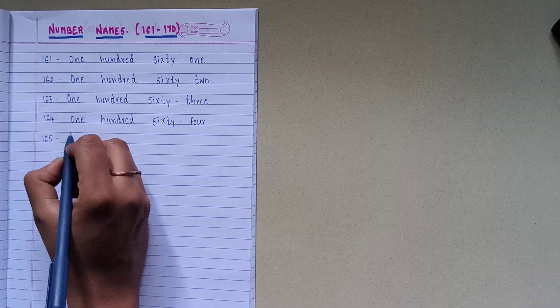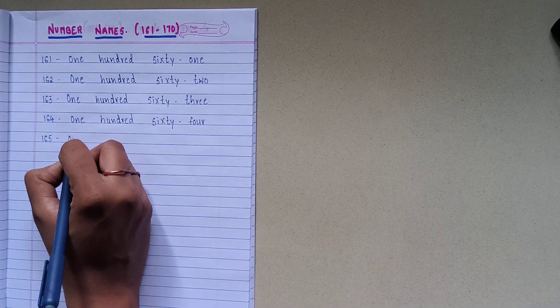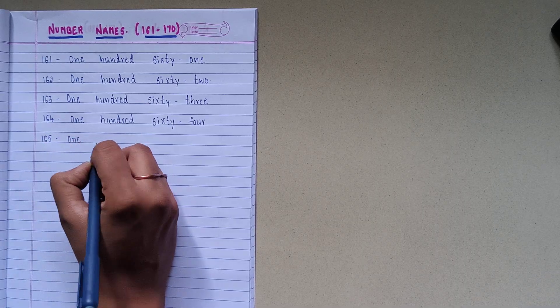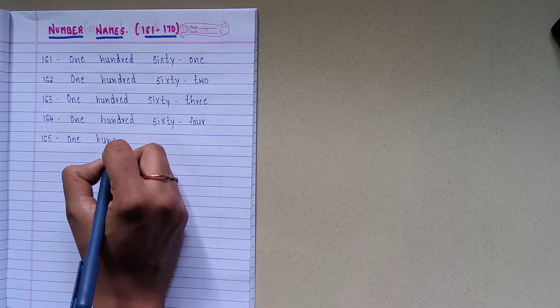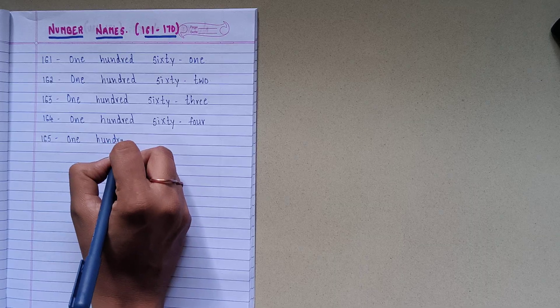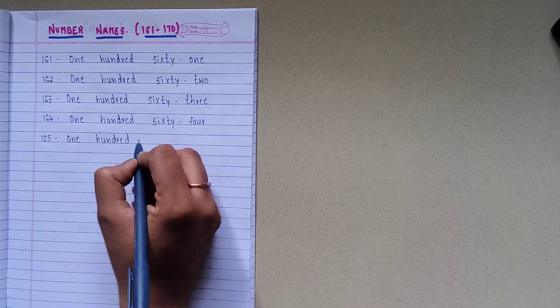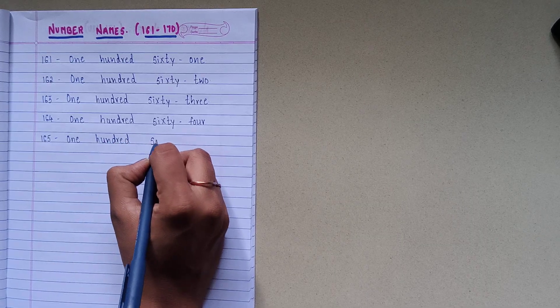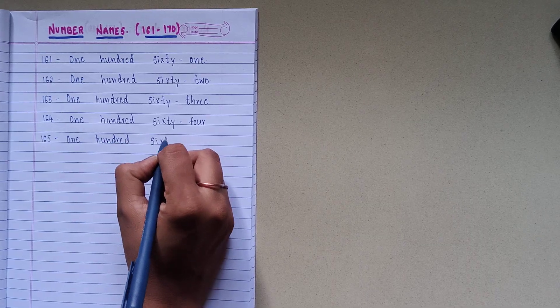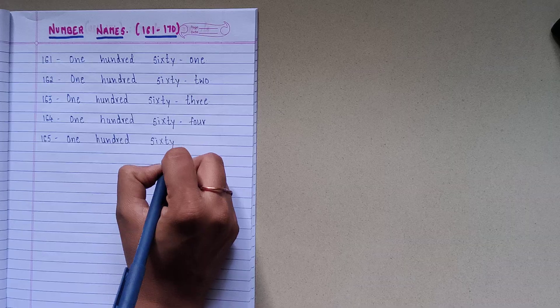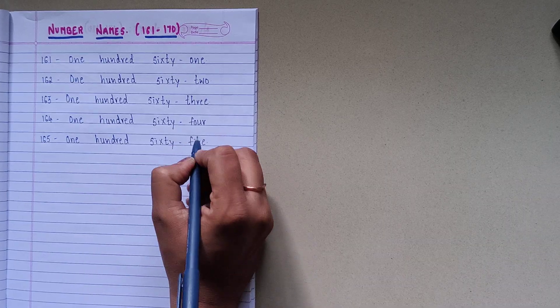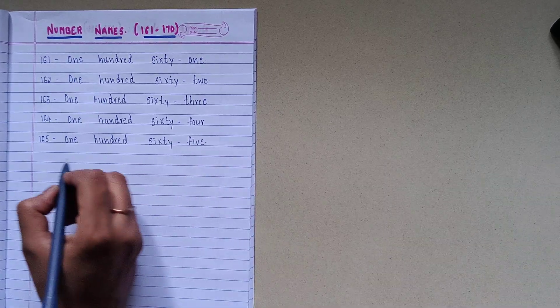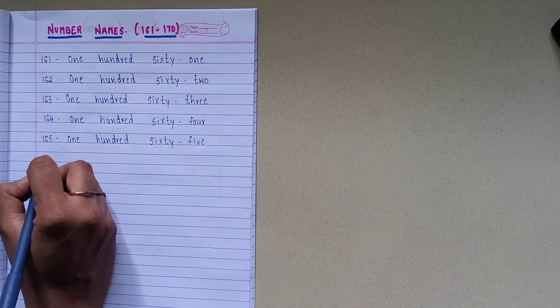1-6-5, O-N-E-1, H-U-N-D-R-E-D-100, S-I-X-T-Y-60, F-I-V-E-5, 165.